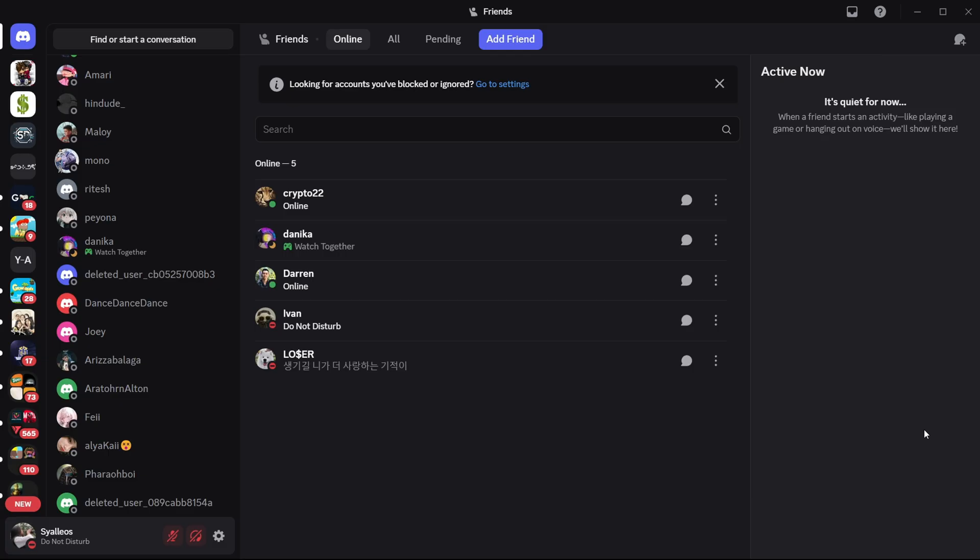So basically, first, you need to open your Discord application or simply visit their website and access your account by entering your credentials.